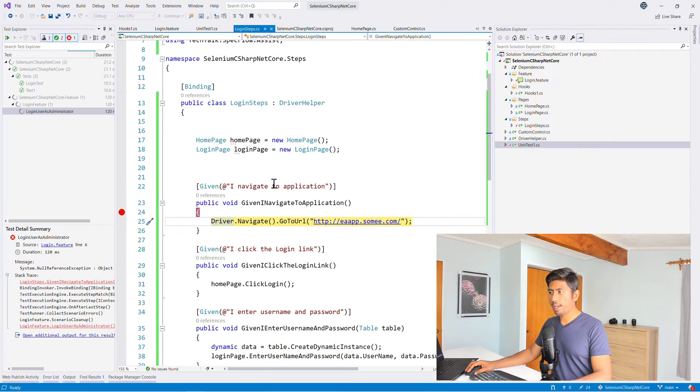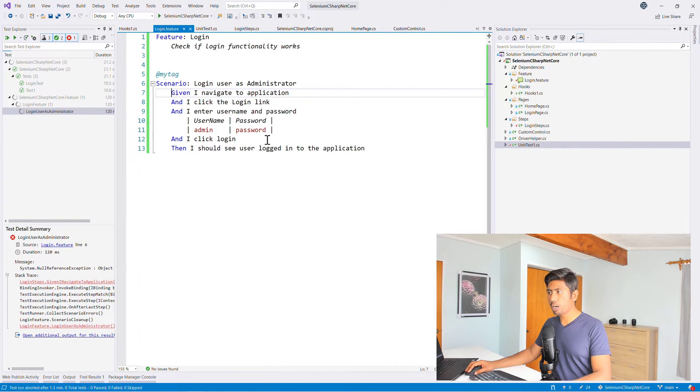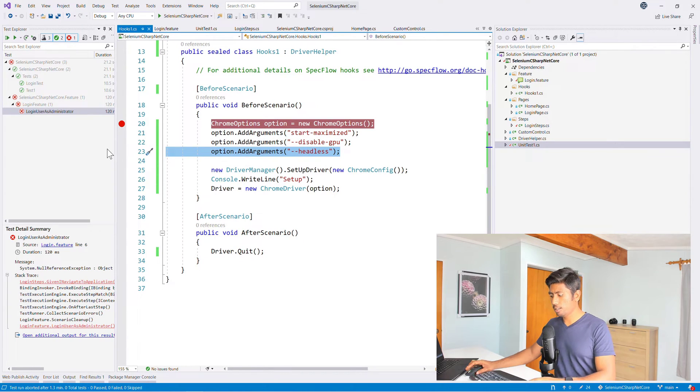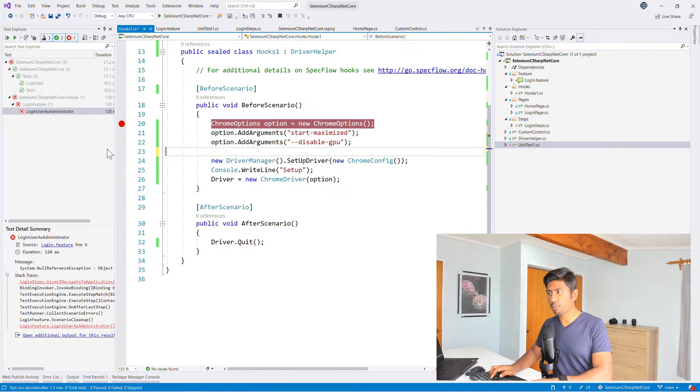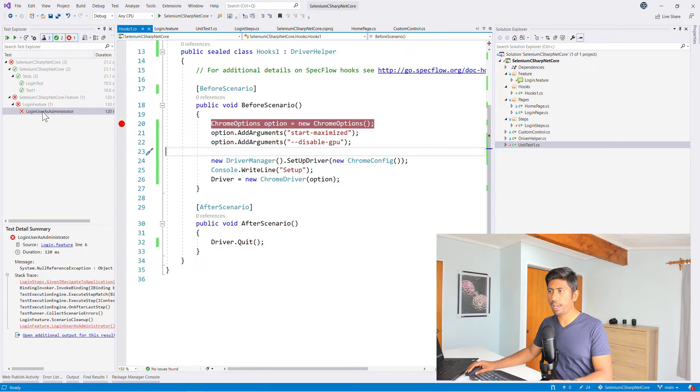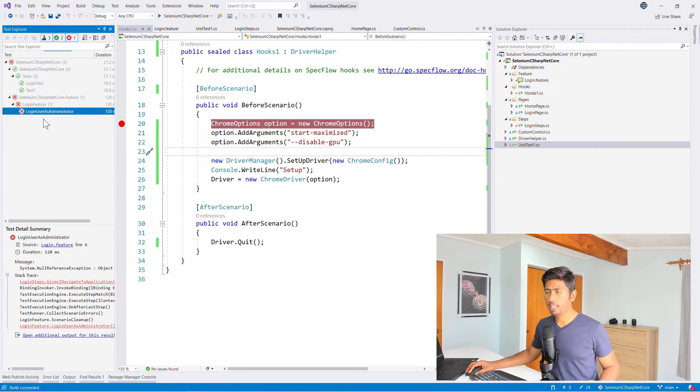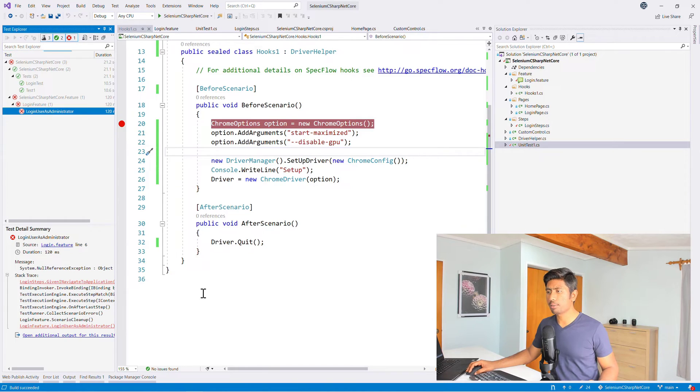So which means if I'm not wrong, it is going to execute all of the tests for us without any problem. But before that, I actually forgot to do one more thing, which is to remove the headless because it's not going to show the browser for us and you don't even know what's really happening. This time I'm very confident. I guess the test will run without any problems. I'm just running it without debugging it.